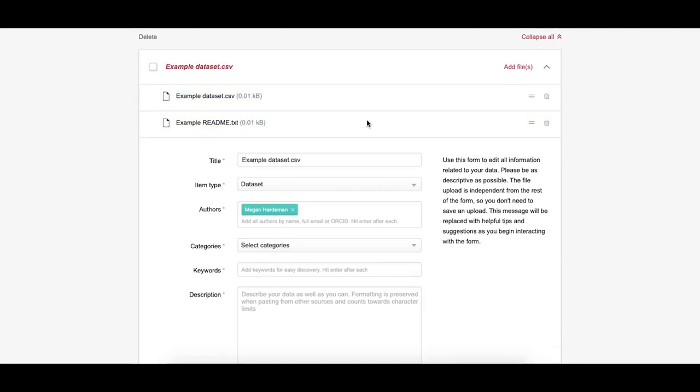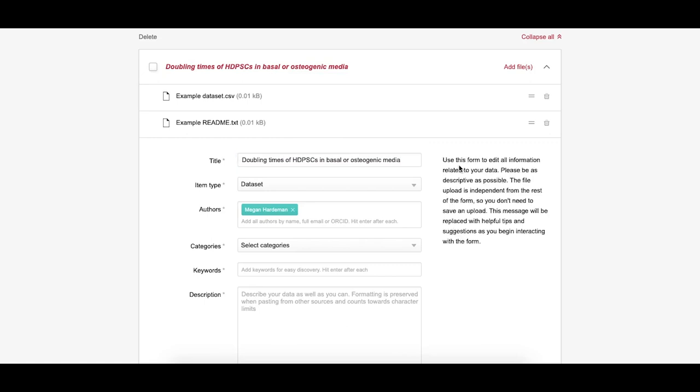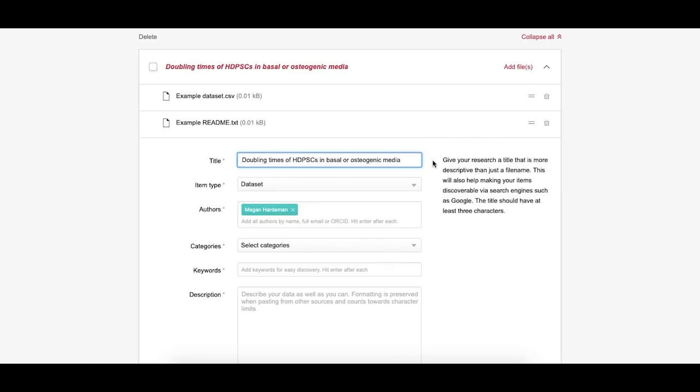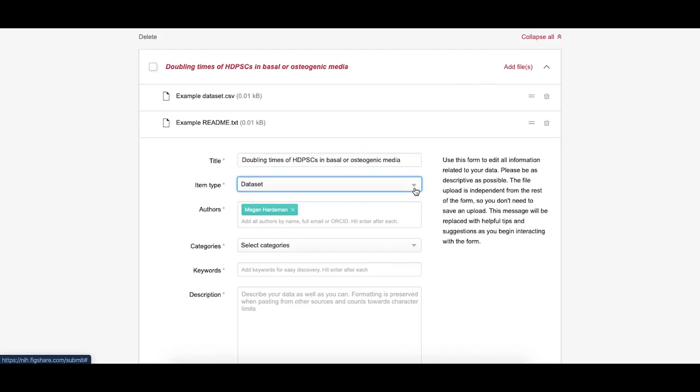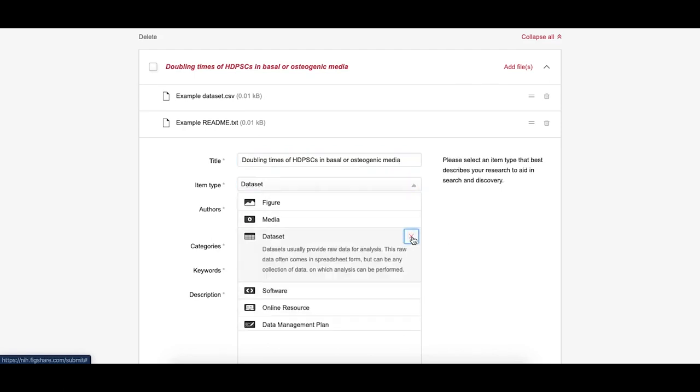First, insert a title. For information on how to best complete the fields for maximum exposure of your data, see our how-to guide linked in the description. Tips on how to fill out each of these fields can also be found on the right-hand side of the screen. Select an item type from the drop-down menu. We accept any file type and preview over 1,200 file extensions in the browser.